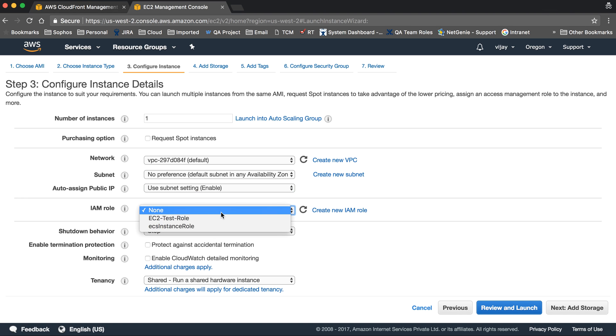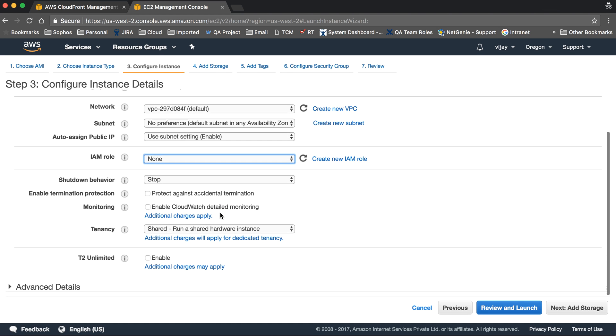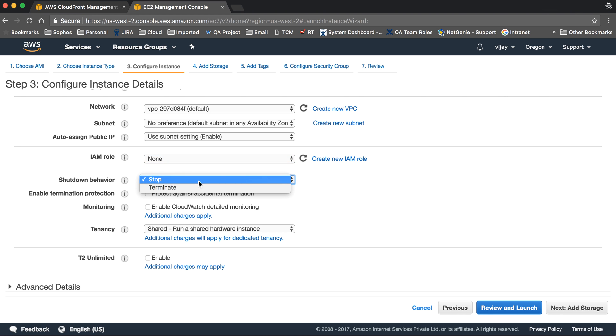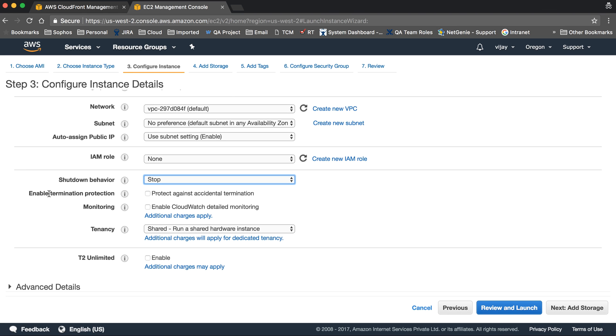For IAM role, you can assign one and create it from here. As of now, we're not assigning an IAM role. Shutdown behavior can be stop or terminate, whatever you want to configure.